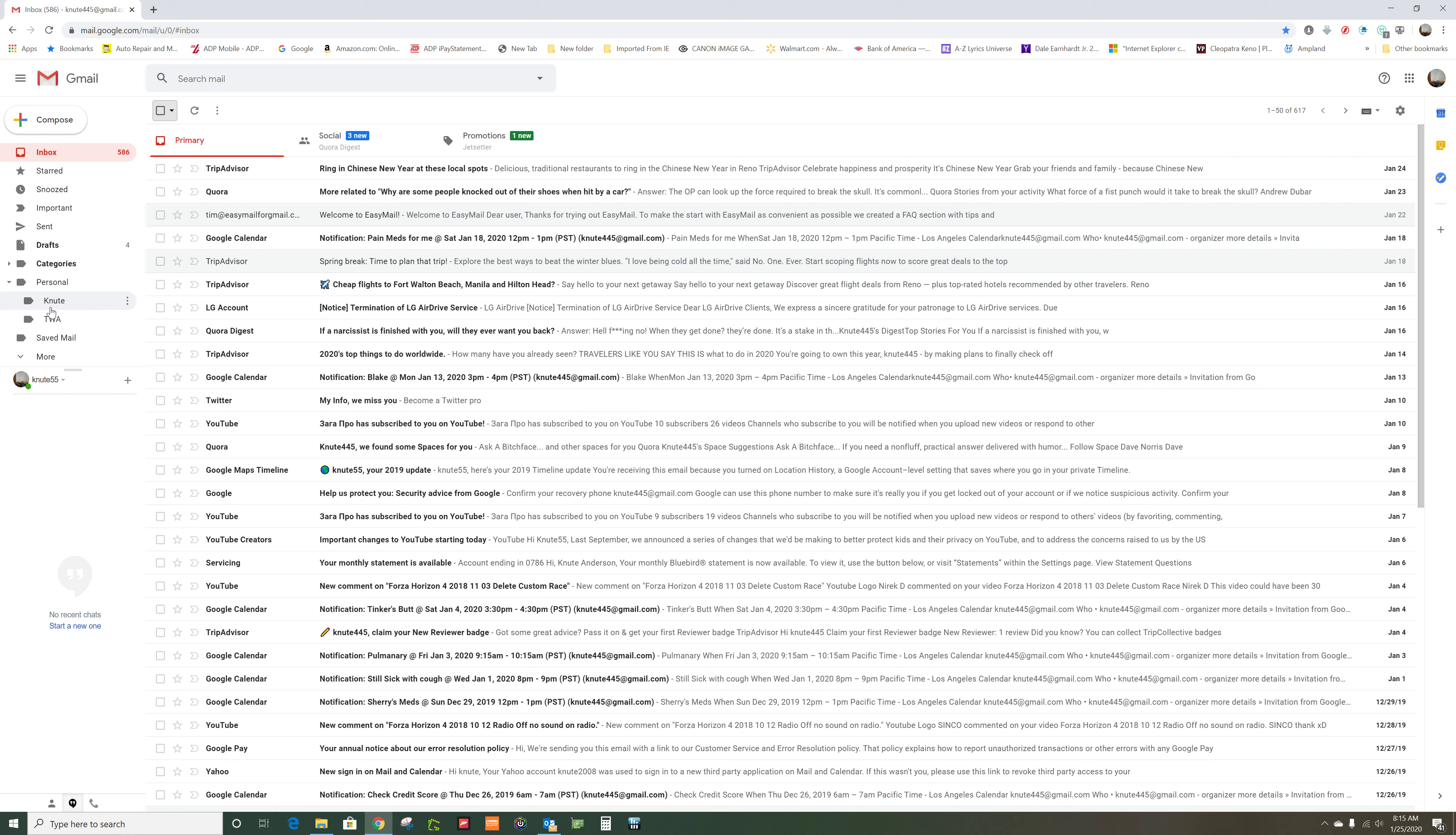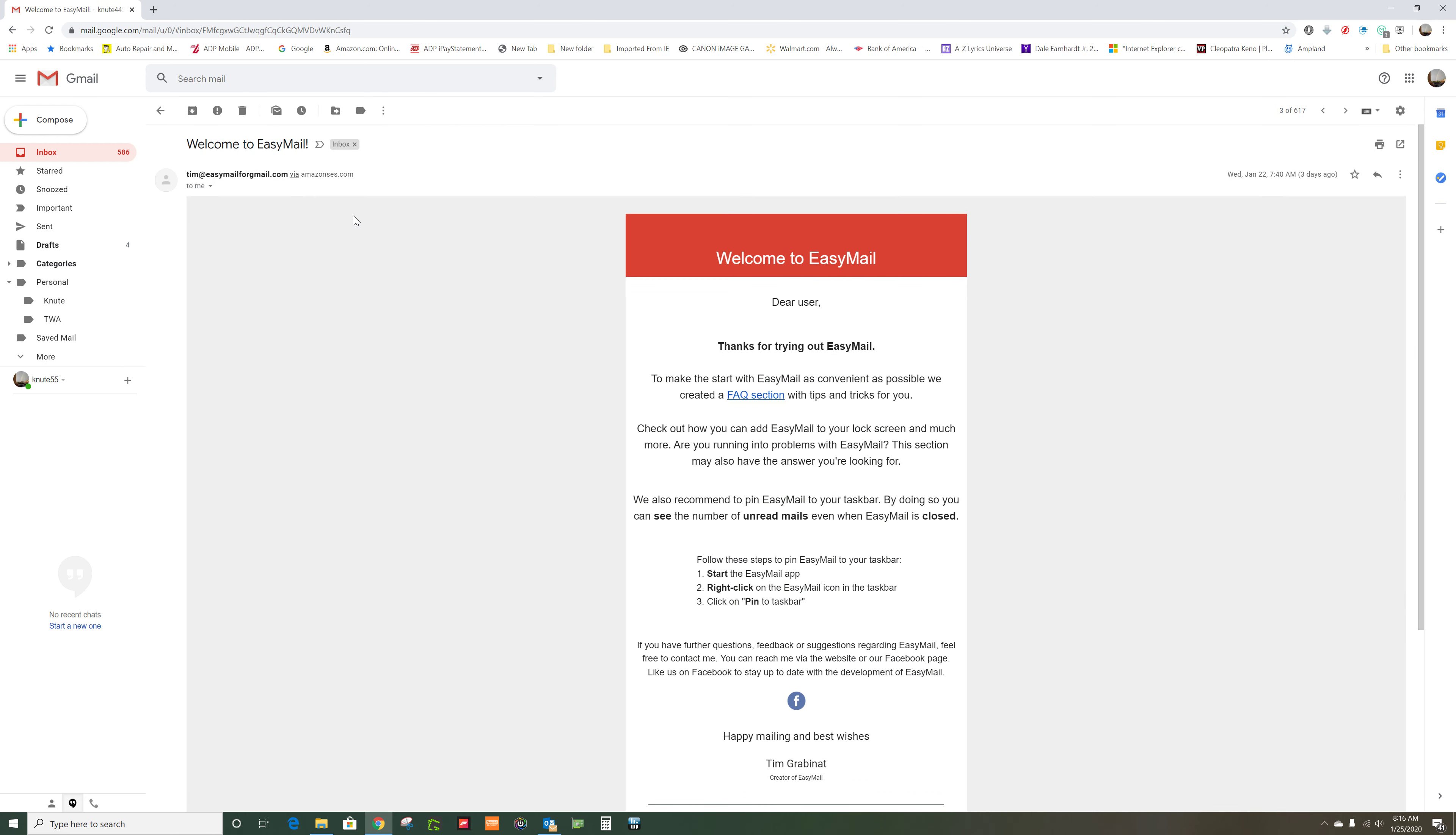It might be easier to do a rule, but here's how you do a rule. You would go into this email and then you would make a rule or filter, and then you would go filter messages like these.